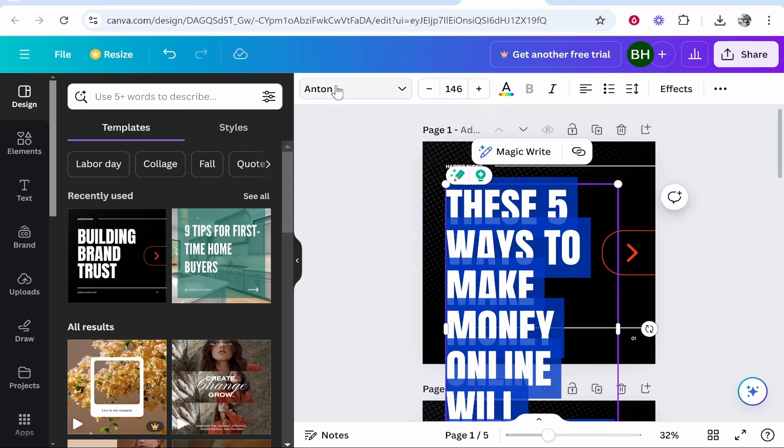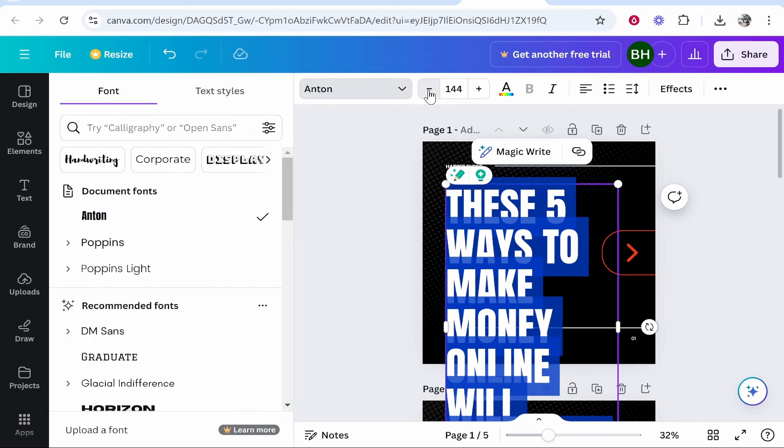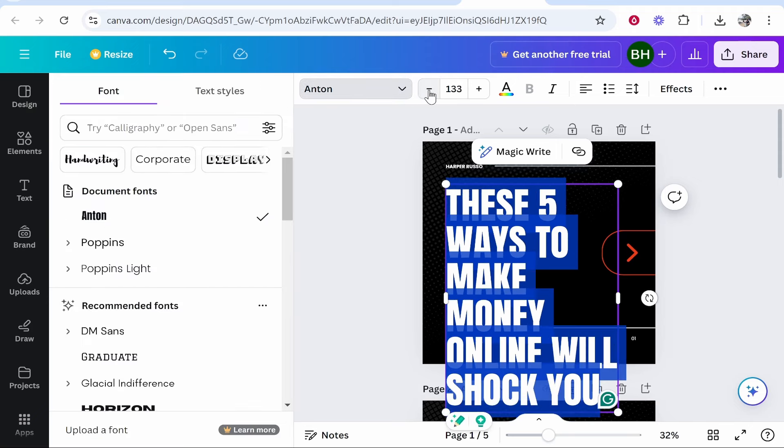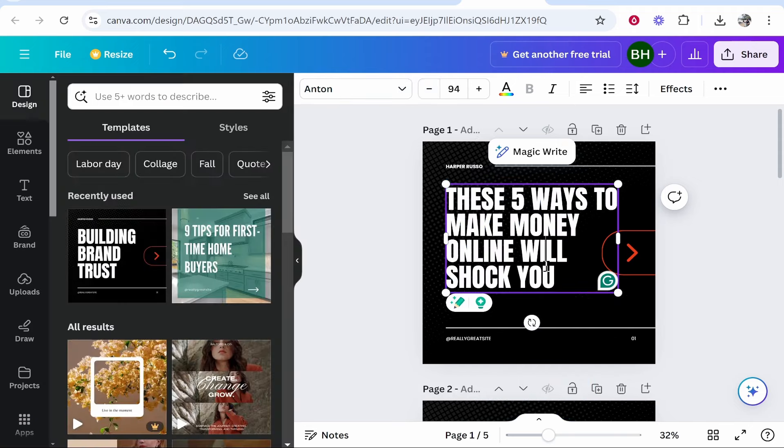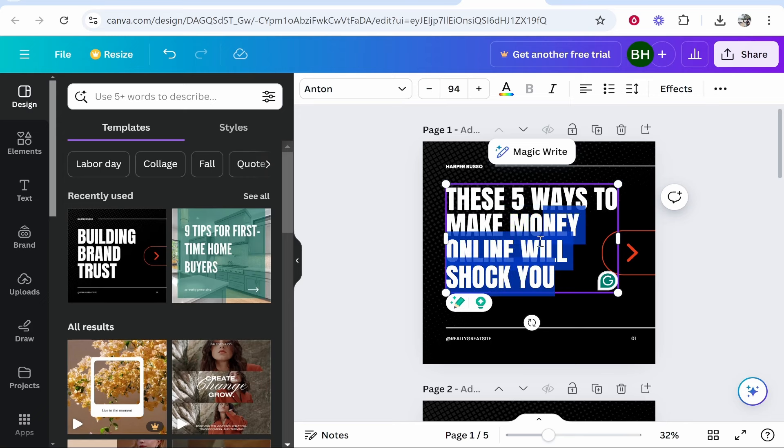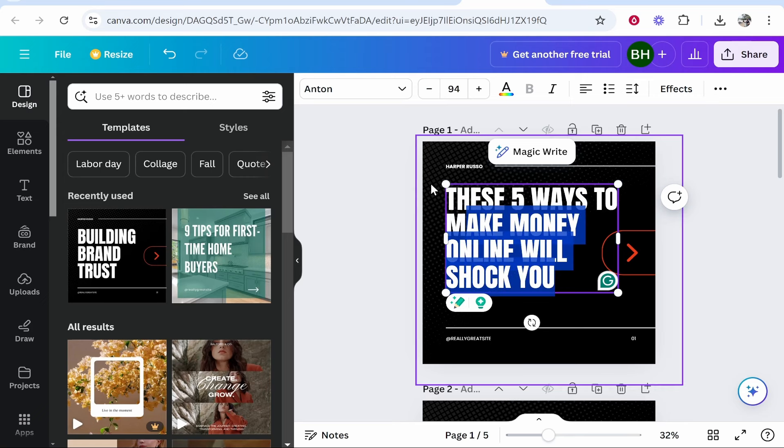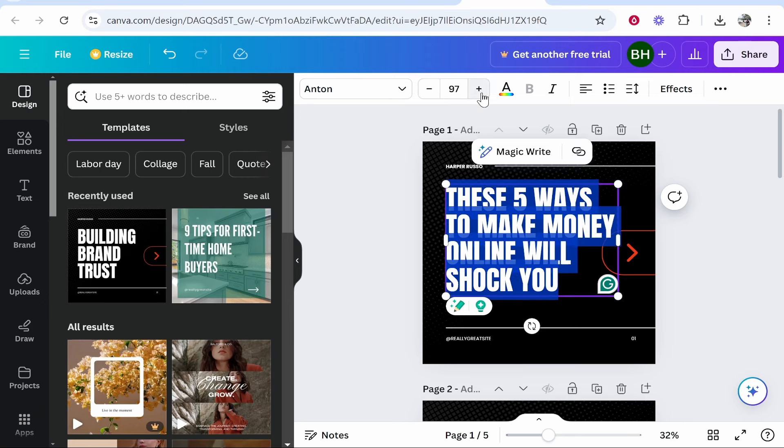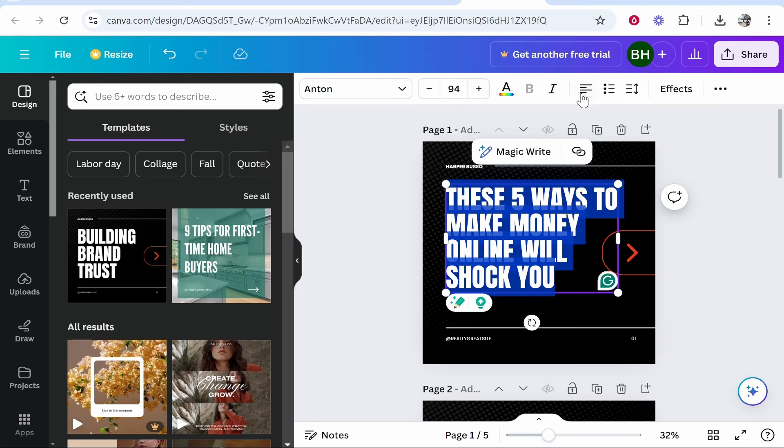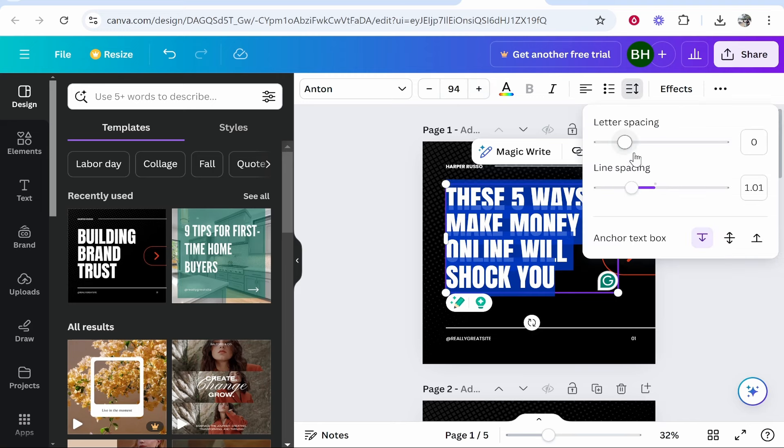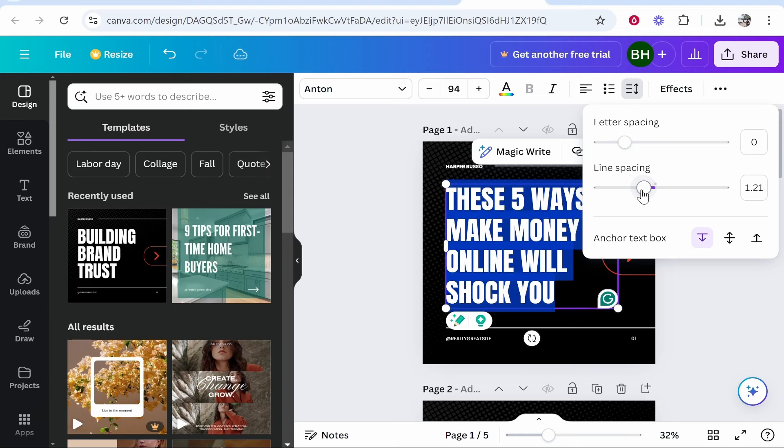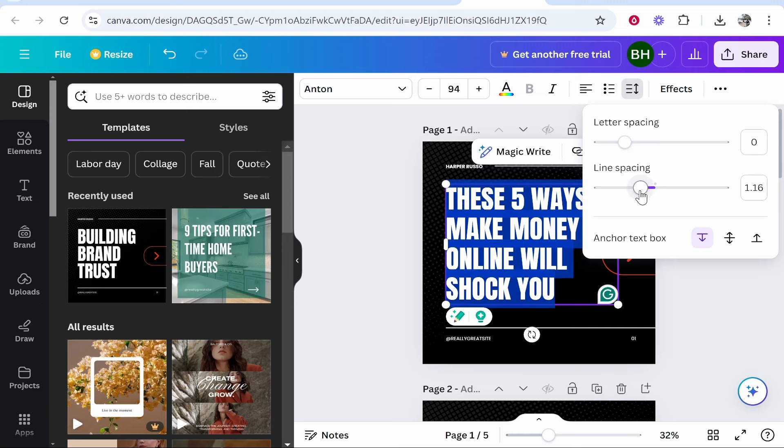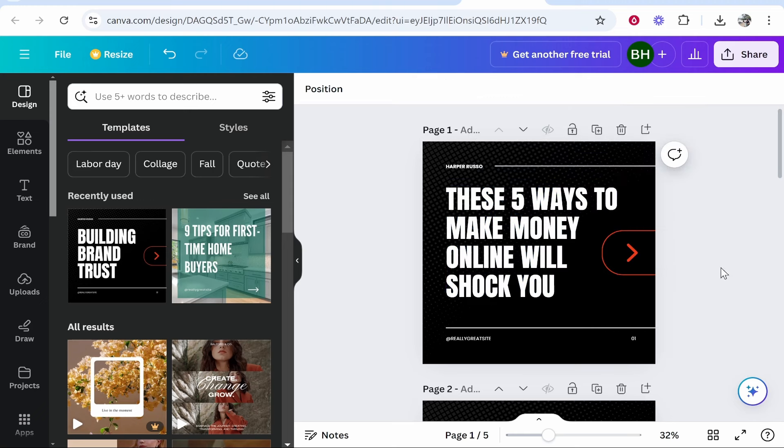If we highlight the text we've got all of our text tools here. We can make this smaller by clicking and holding this button. So we're going to go with this one. These five ways to make money online will shock you. I'm going to highlight this and make this a little bit bigger, and I'm going to go to the spacing. I need to increase the spacing a bit because I think the lines are a bit close to each other.